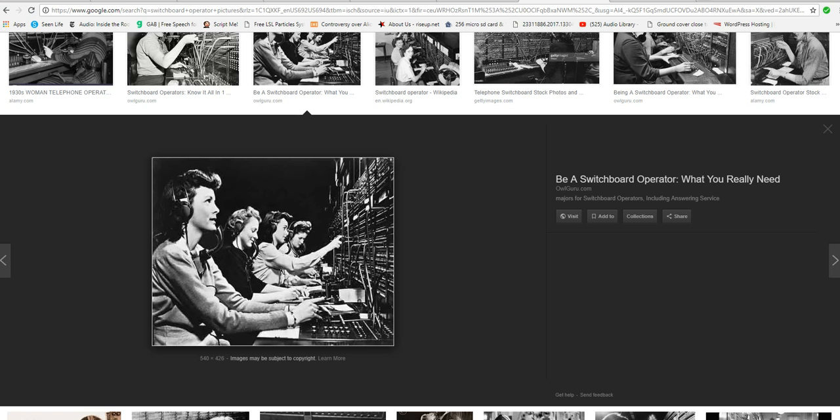So, Joe Blow calls up, says I want to make a long distance phone call to Sam Schmuck. Alright. Well, for some reason Sam Schmuck has been blacklisted. You're not supposed to call him. So Joe Blow tries to call up Sam Schmuck. And the operator says, I'm sorry, we cannot reach that number.